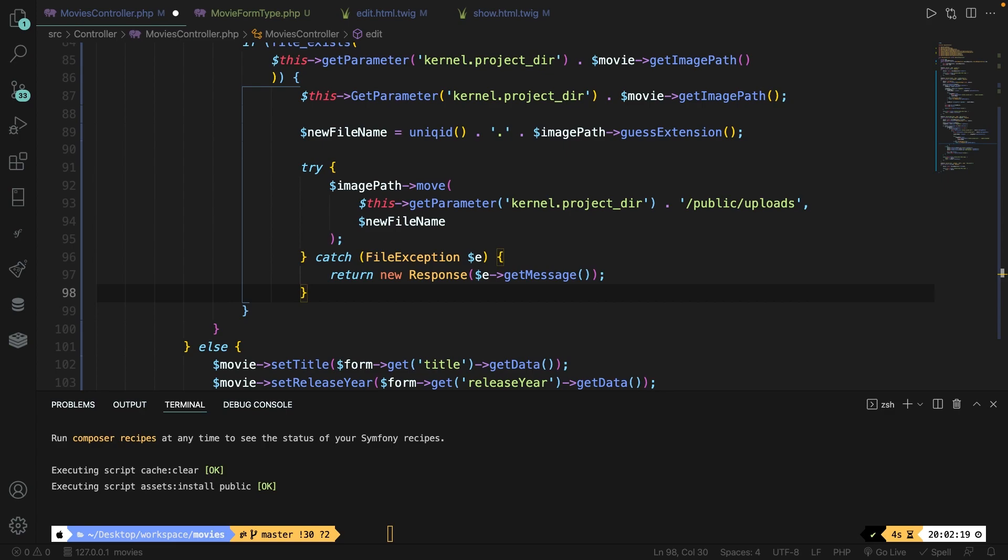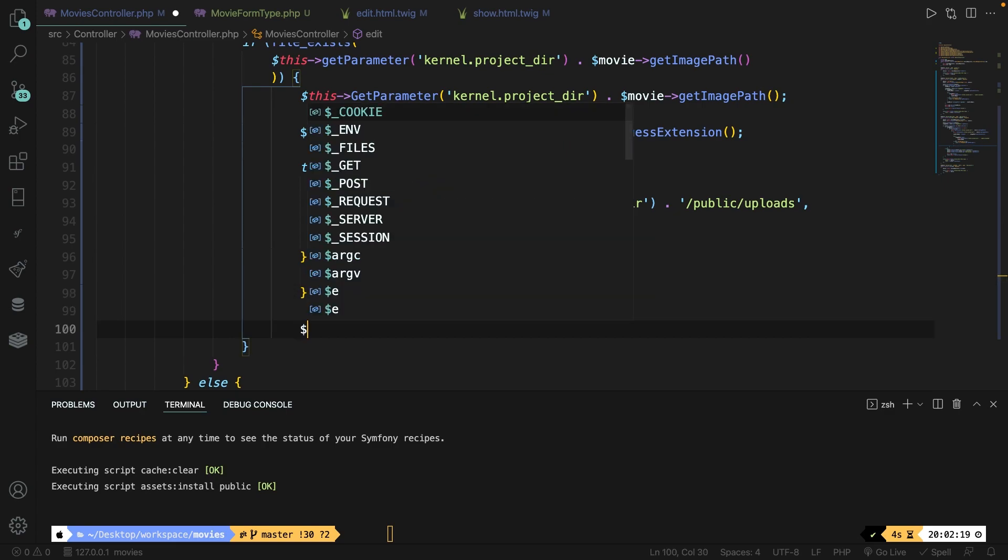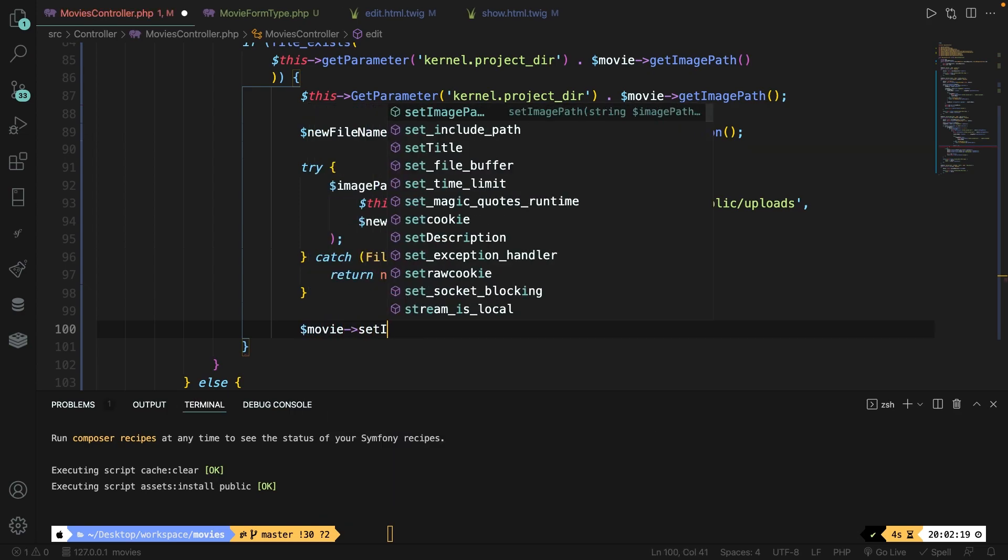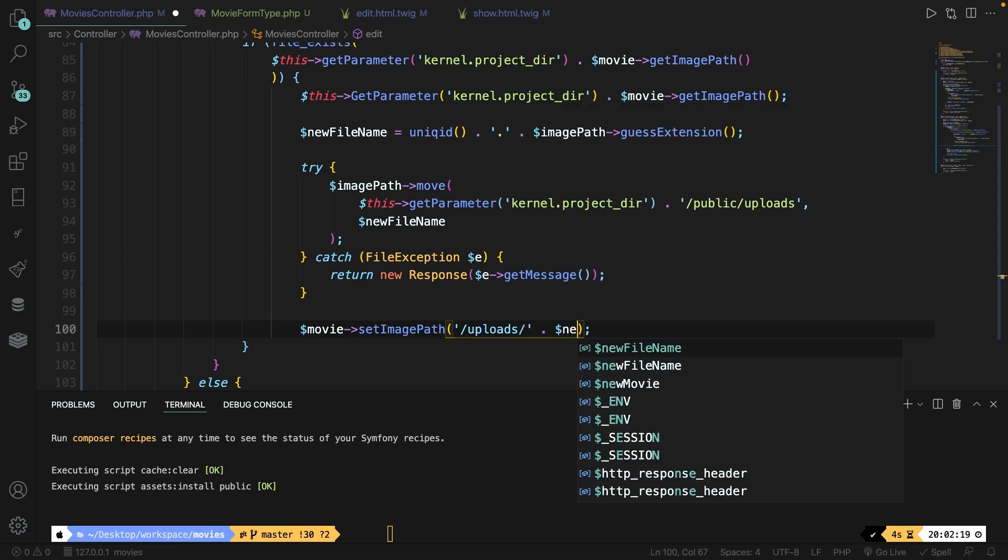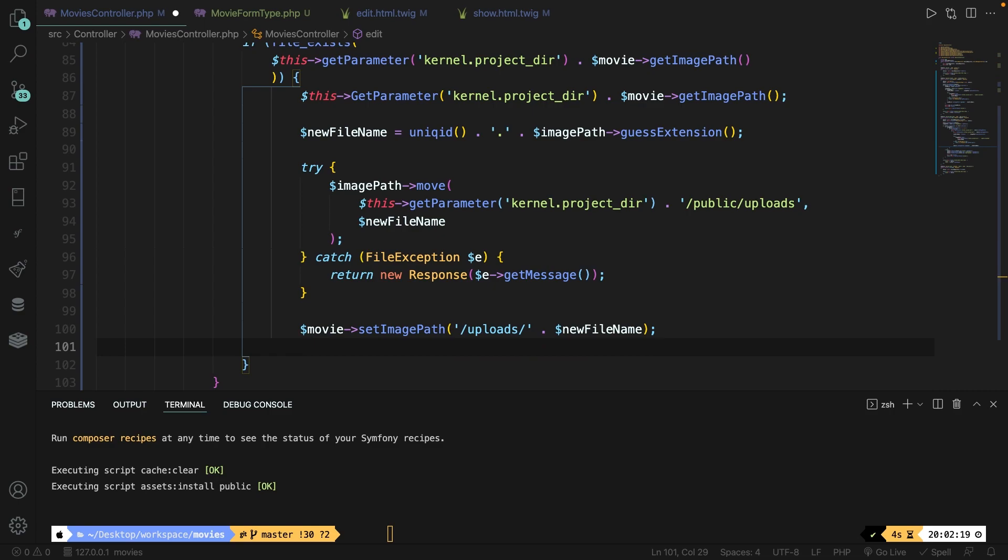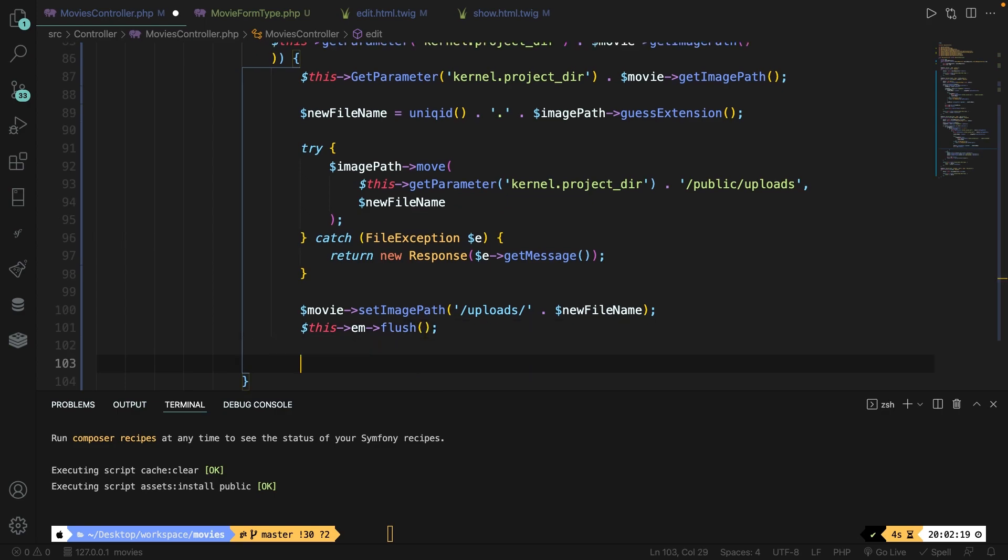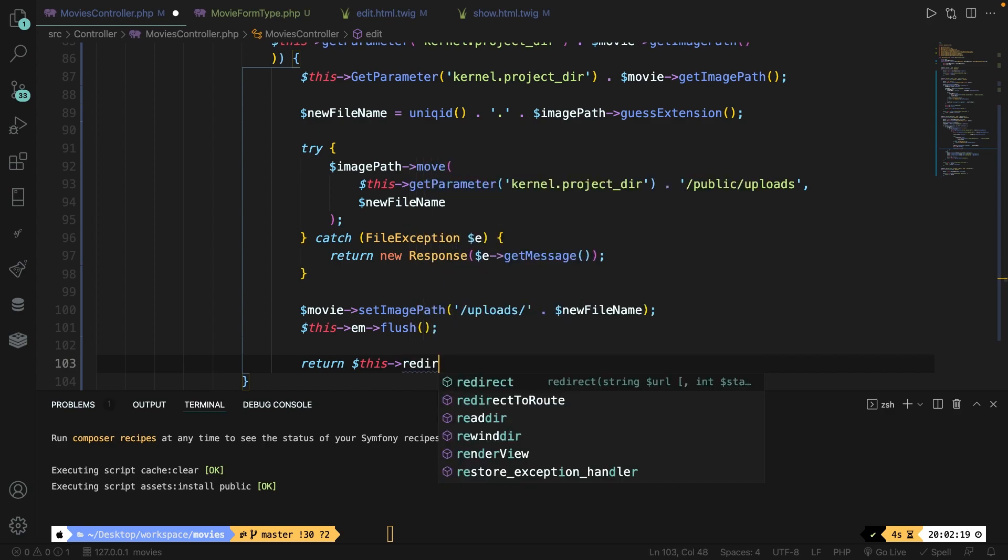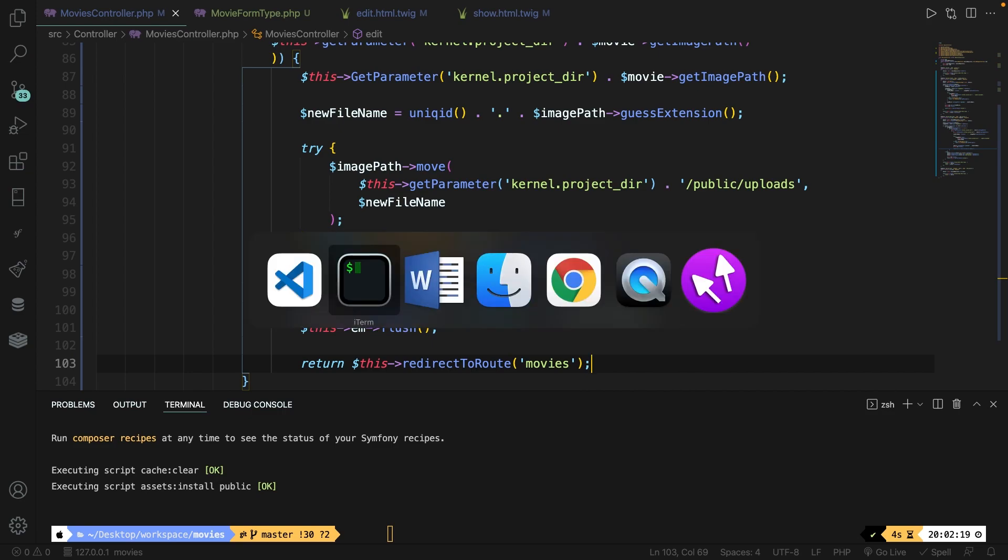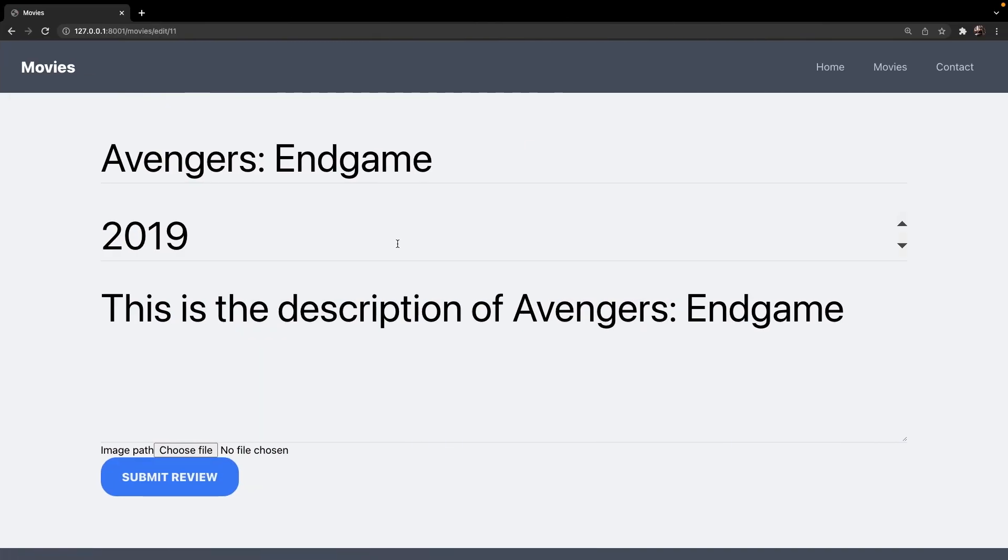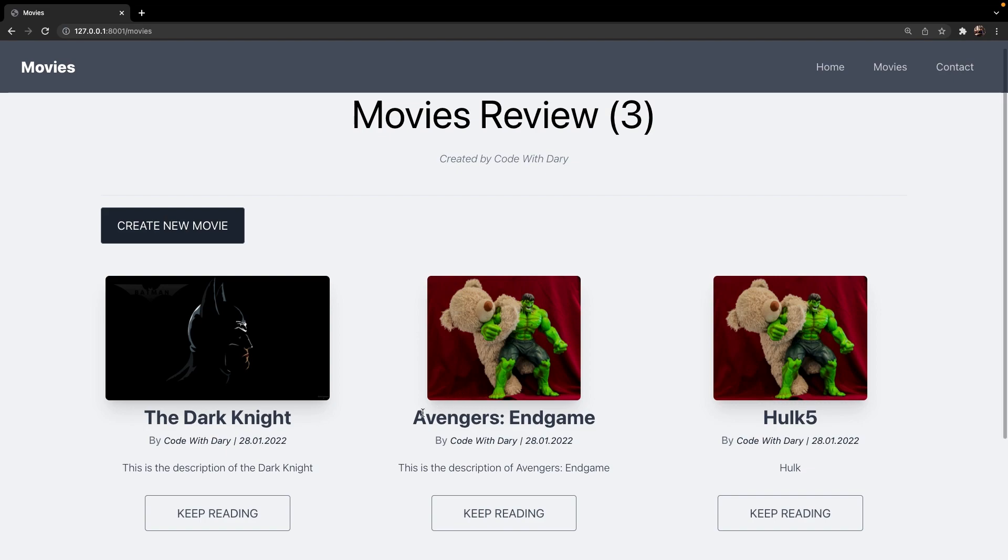Right outside of our catch, we first got to make sure that we set the new image path. So let's say movie set image path. It needs to go inside the uploads folder, forward slash, and let's concatenate the new file name. We obviously need to flush it. So let's say this em flush. And finally, let's redirect our user by saying return to this redirect to route to the movies method. Save it. Let's navigate back to Google Chrome. Refresh it. Let's add a new image of Hulk. Submit it. And as you can see, Avengers has been changed to an image of Hulk.